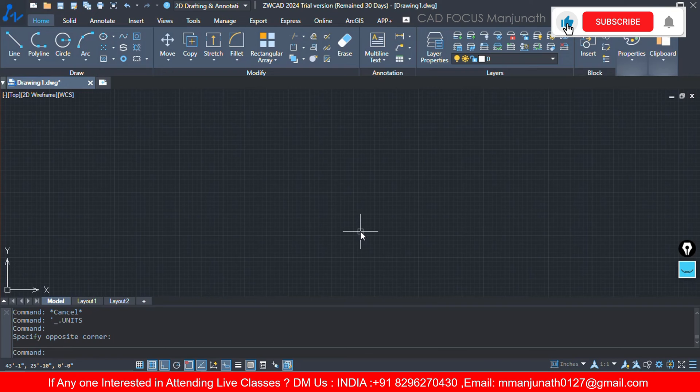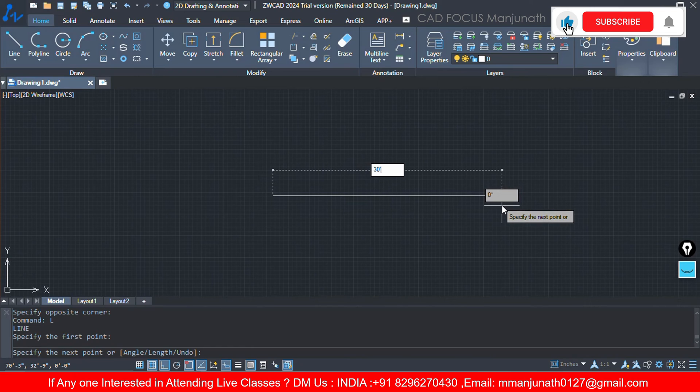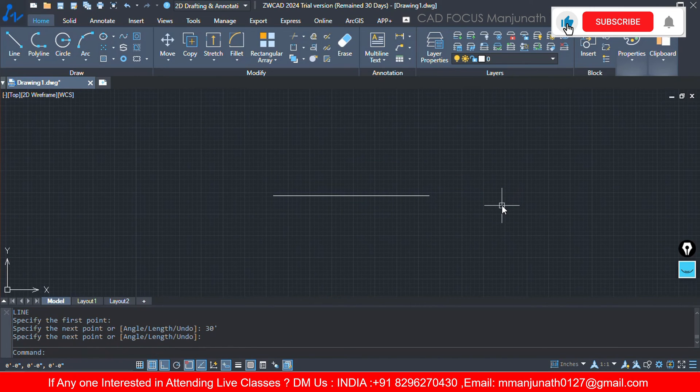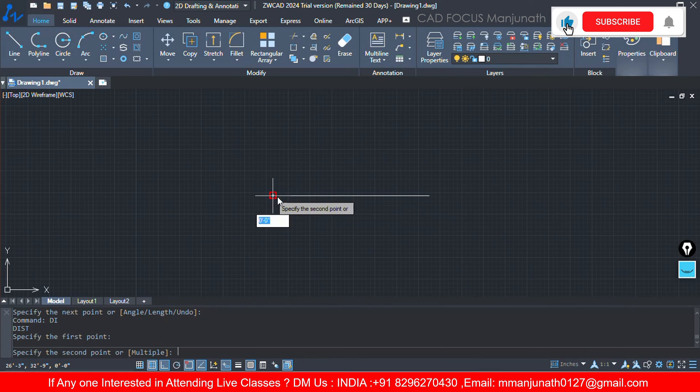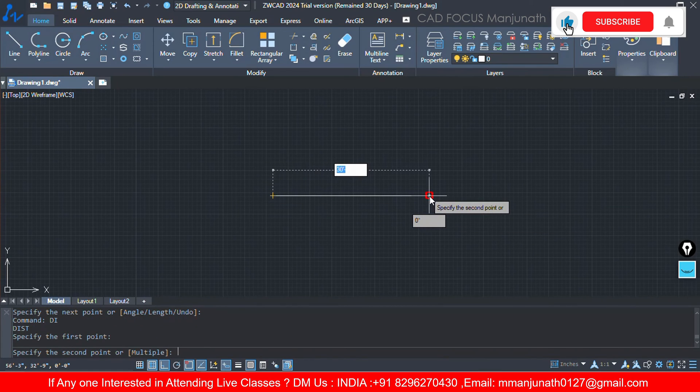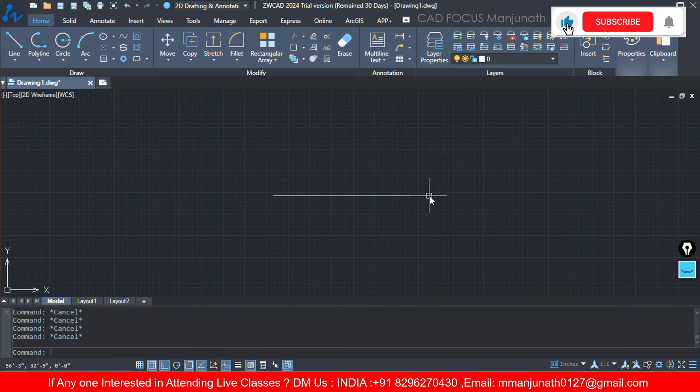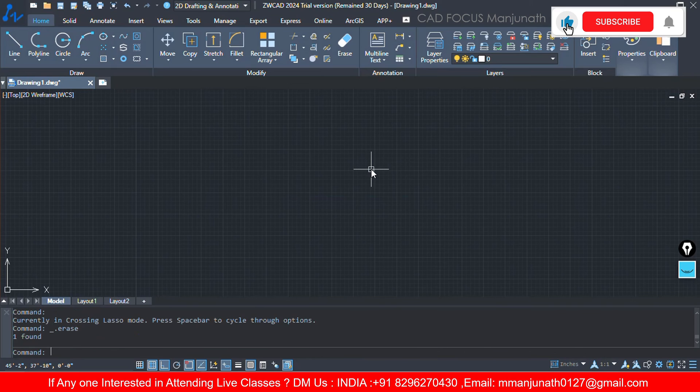Now I just select L enter, click on the point, and now you can enter 30 feet, 30 feet enter and enter. Same you can measure the distance and we can find out exactly. So this is a 30 feet line. So I think now you have understood the basic, sorry beginner level of ZWCAD.